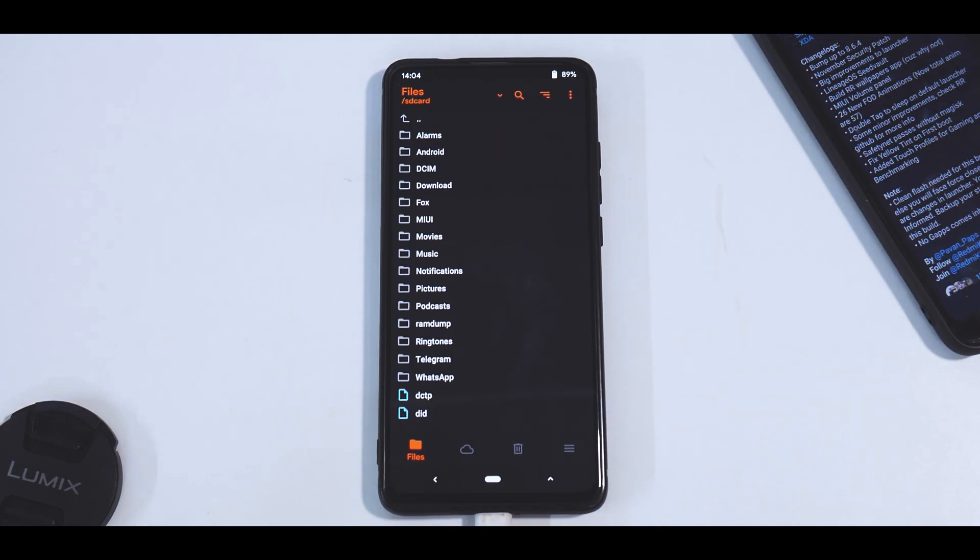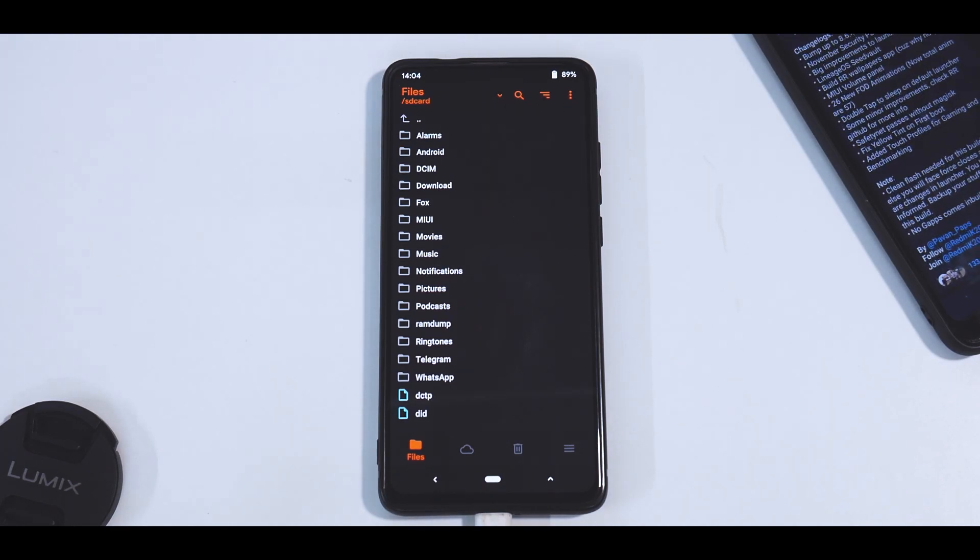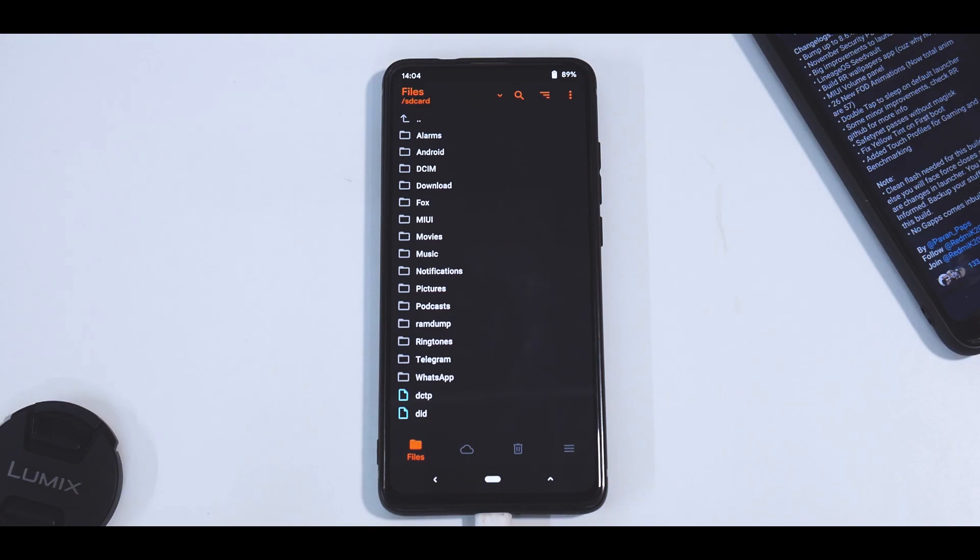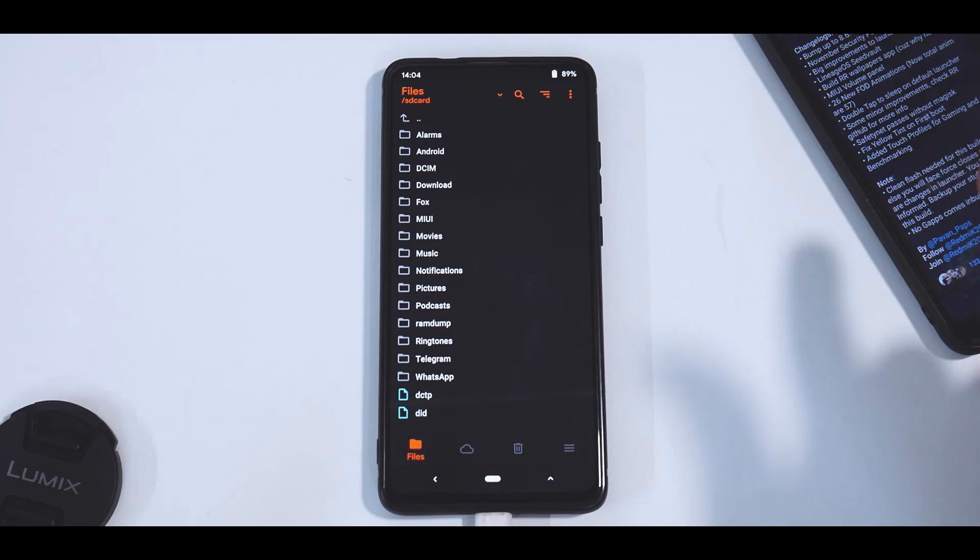Changelog: bumped to 8.6.4, November security patch, big improvements to launcher. See, that's what I'm saying. LineageOS seed vault build, RR wallpaper app, because why not. Yeah, that's pretty nice. MIUI volume panel, which is good.